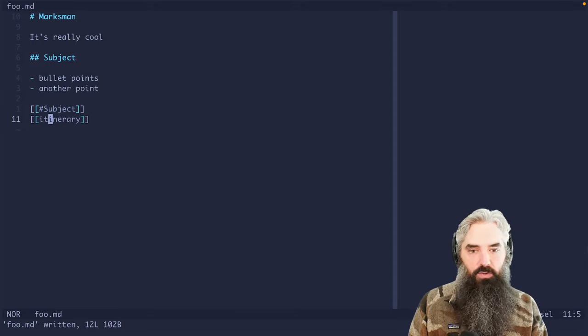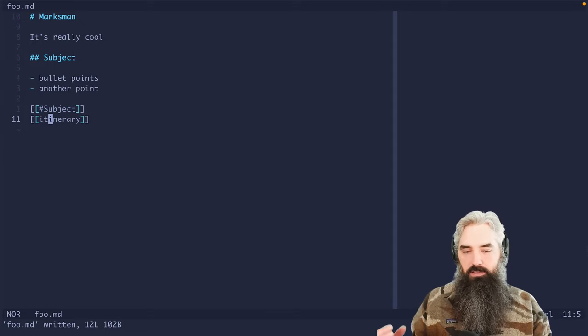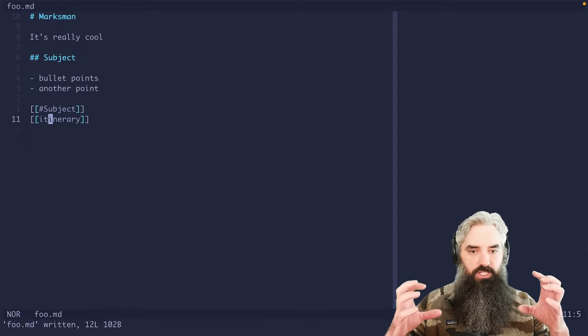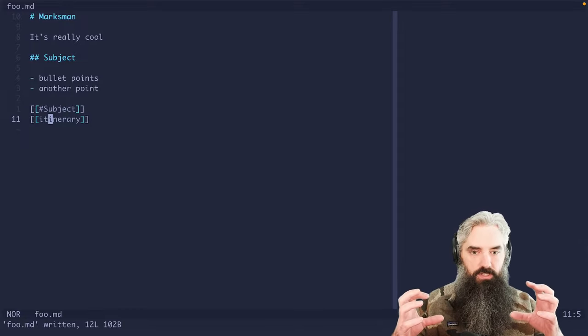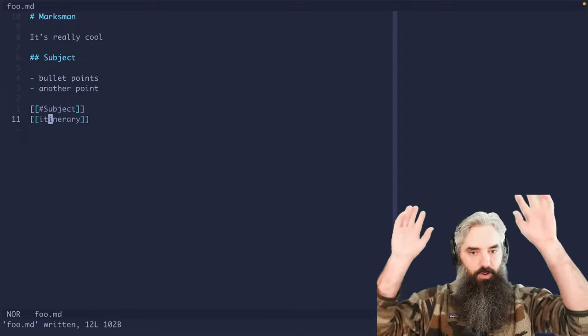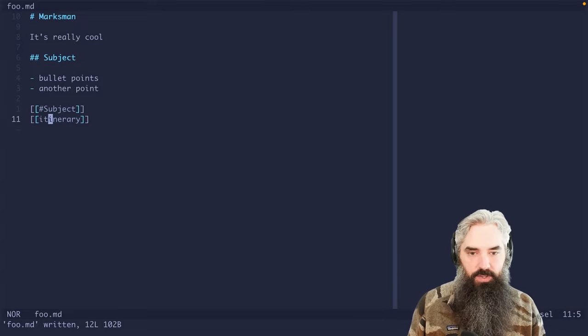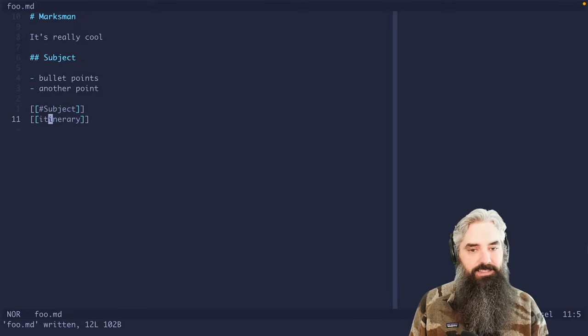I believe that notes should be ephemeral and you should be comfortable with leaving them in the past so that you constantly have like the latest information that's important to you instead of like some repository of stuff that you don't care about. So I do things a little differently.